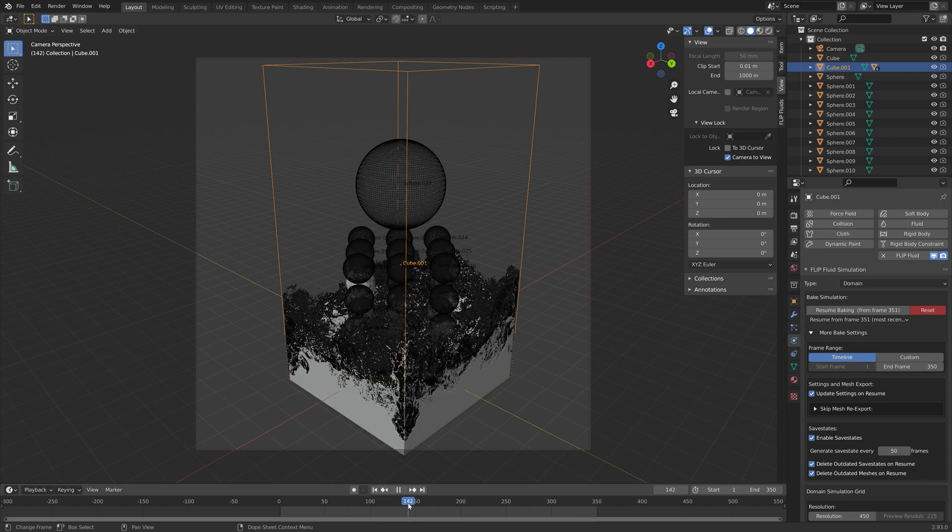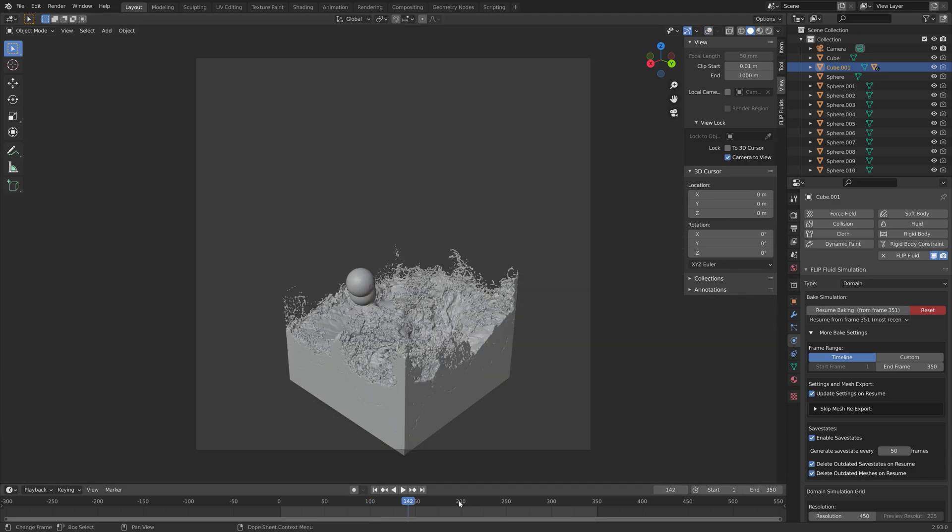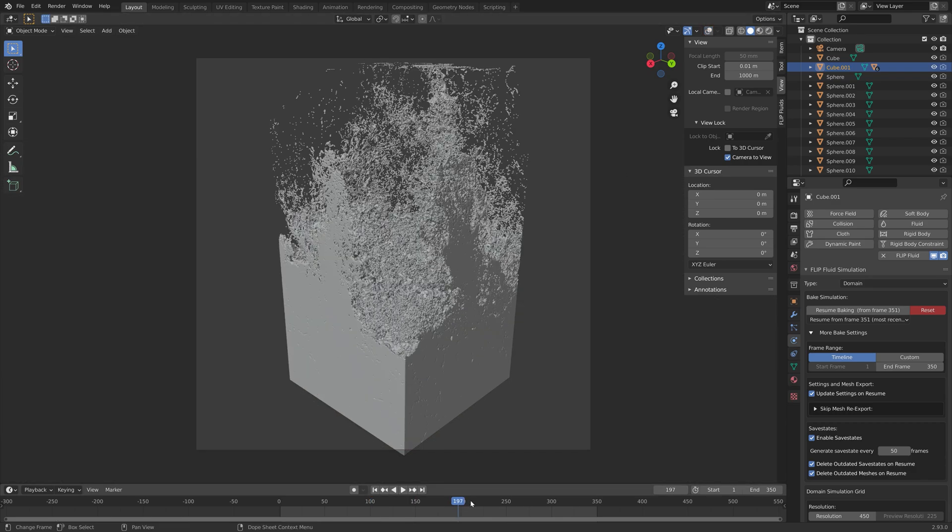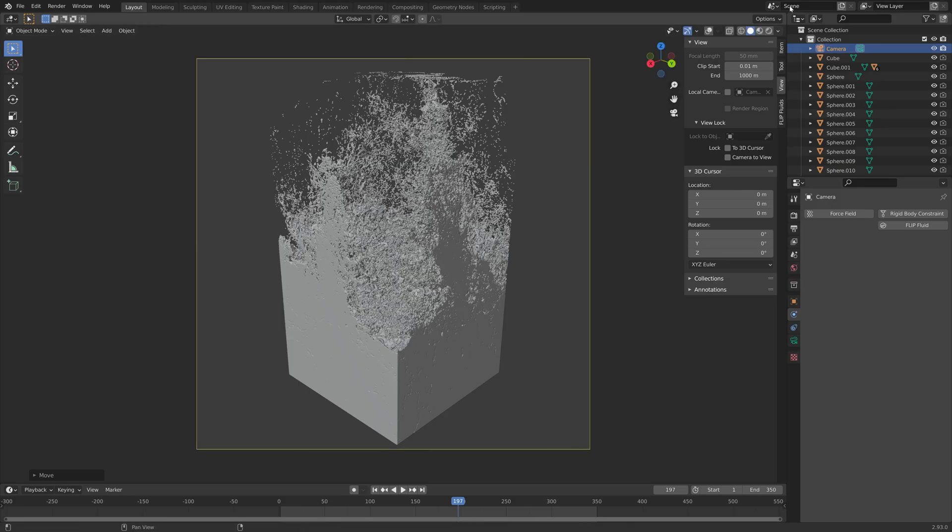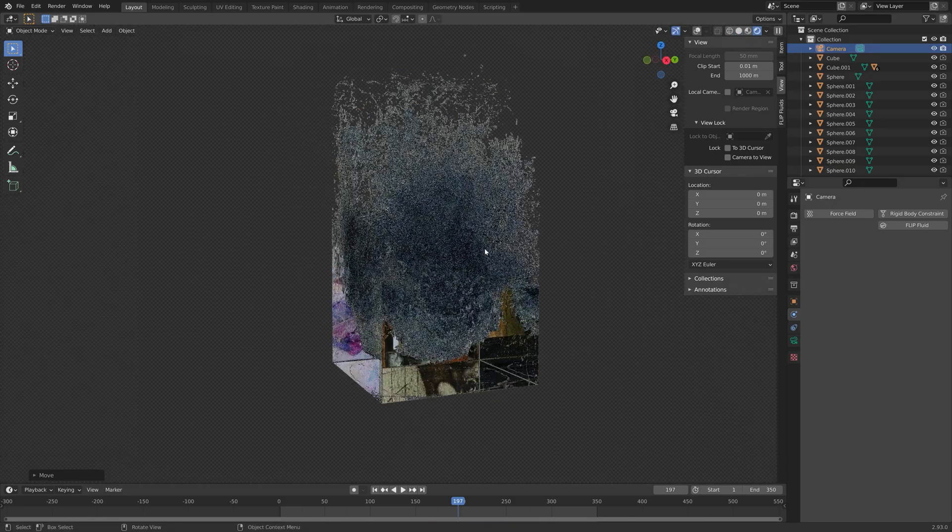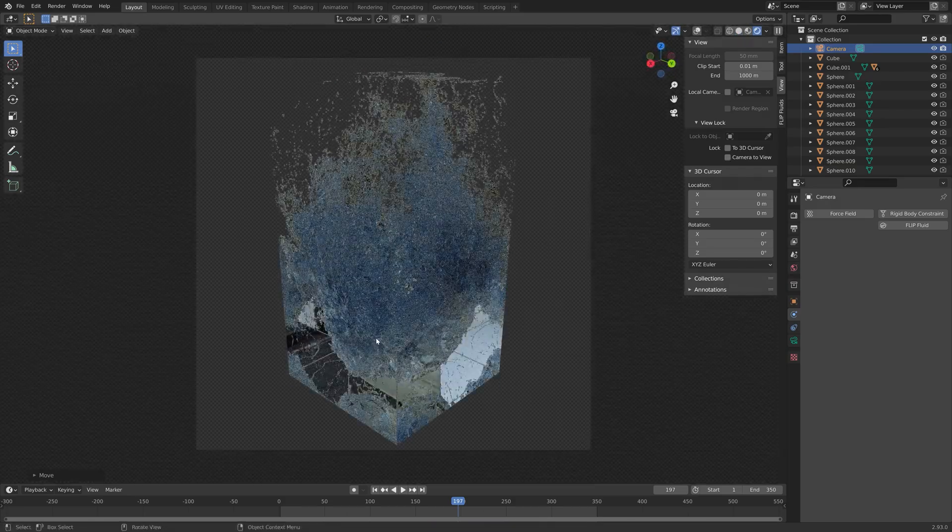This is what it looks like once the bake is done. And as you can see, it looks pretty nice.